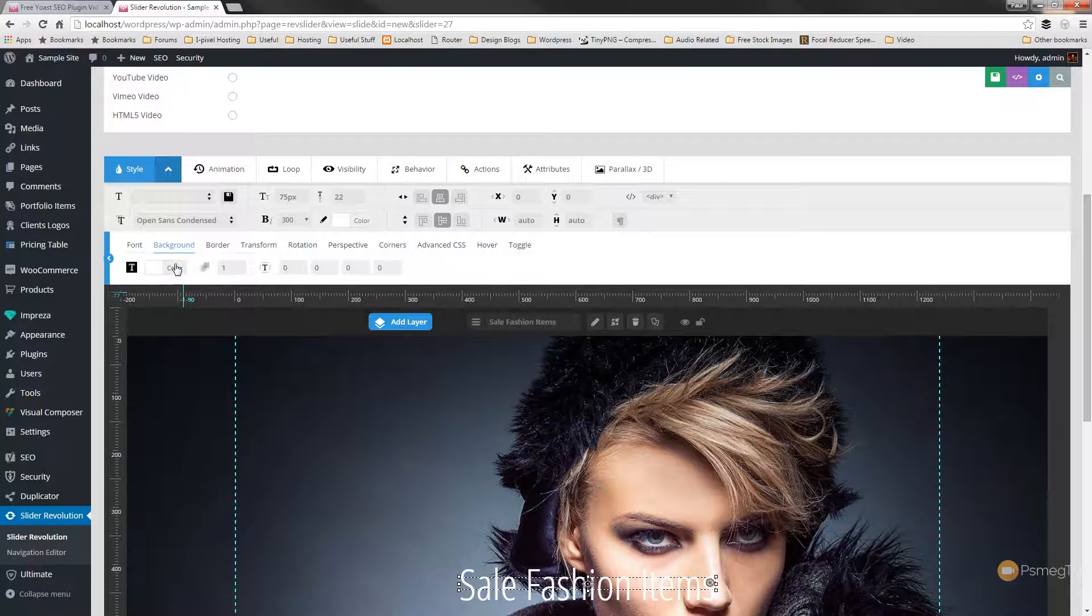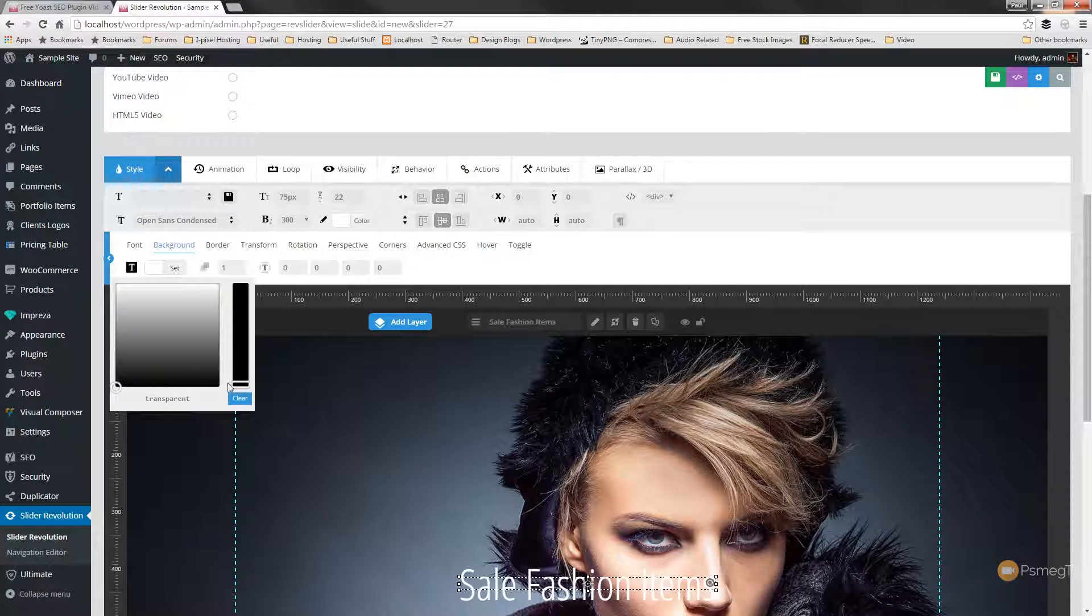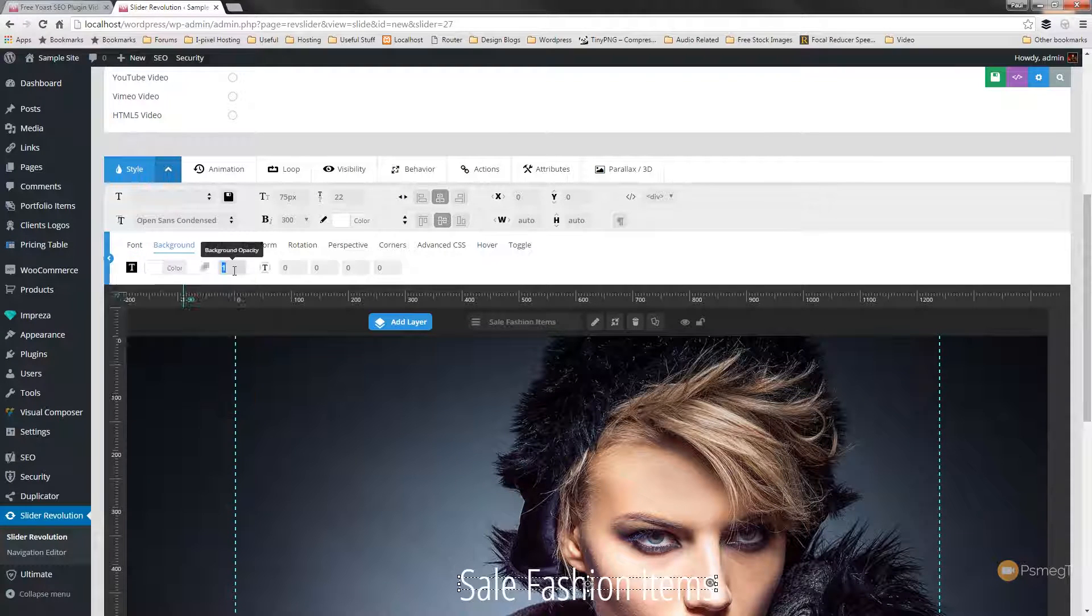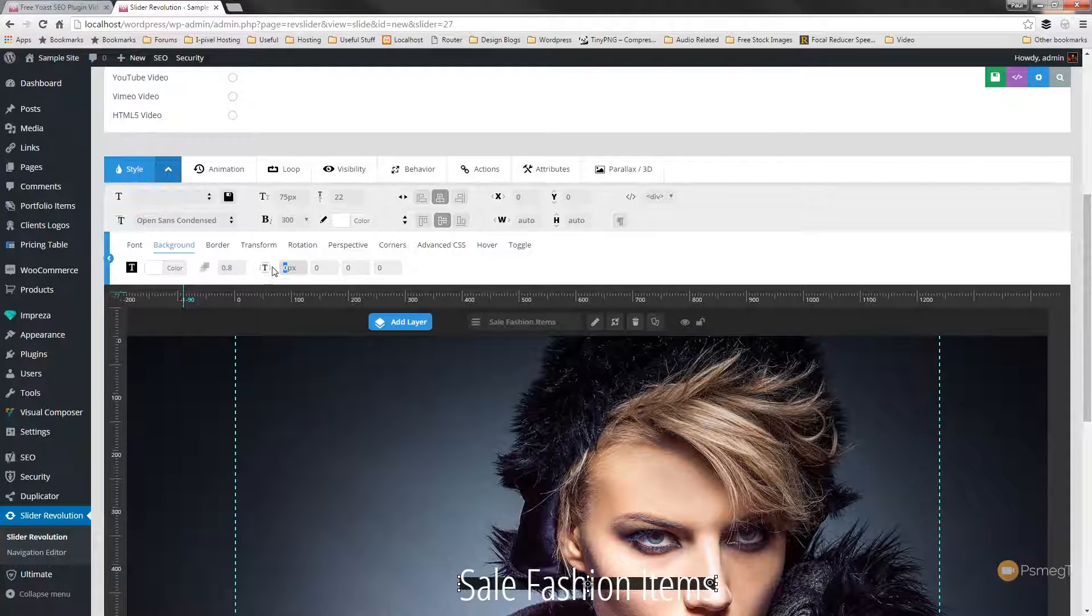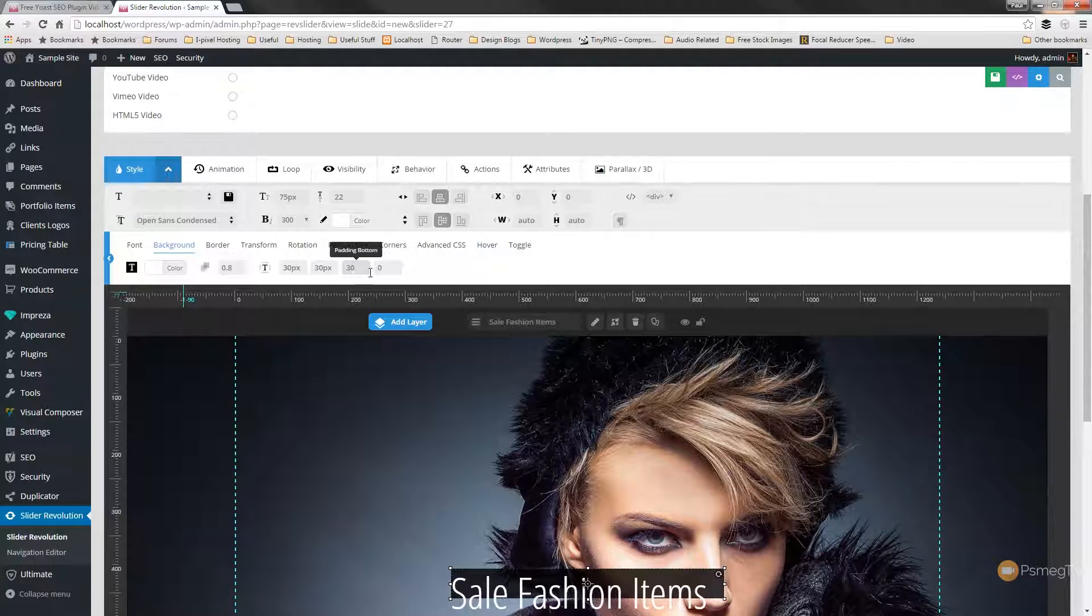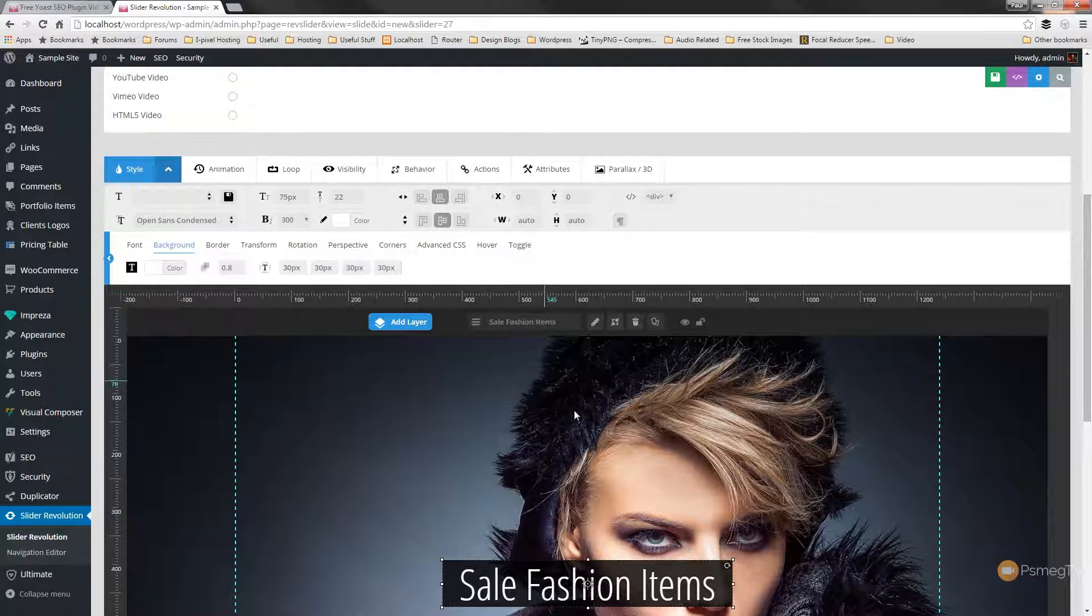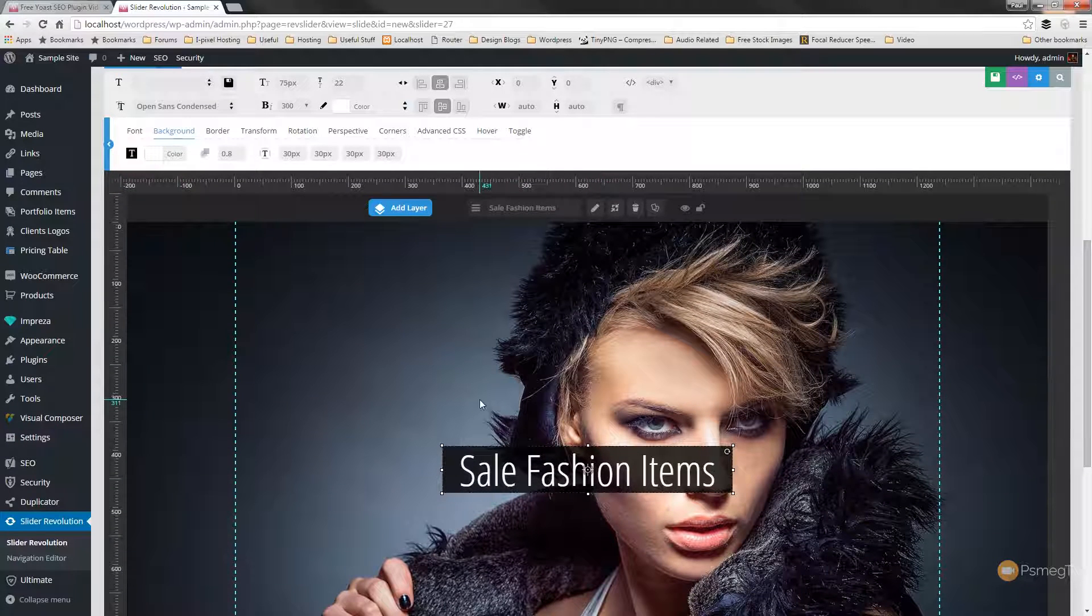And we'll just come in and we'll quickly set the background color to be black. We'll set transparency of 0.8 and we'll set a nice chunky border in there of 30 pixels on each side. Just so we've got something that stands out.